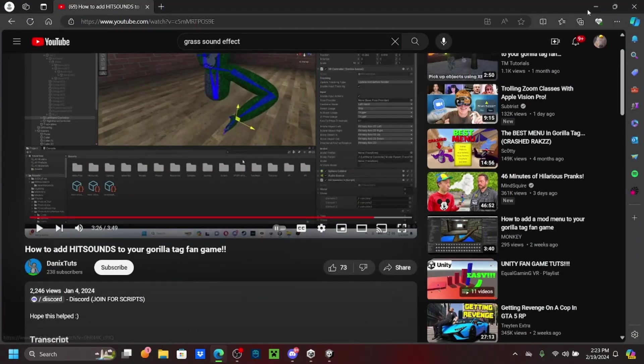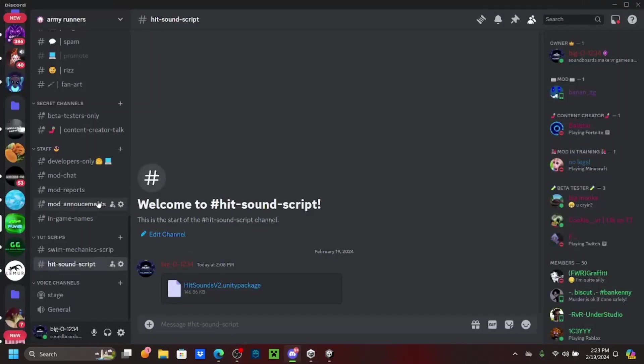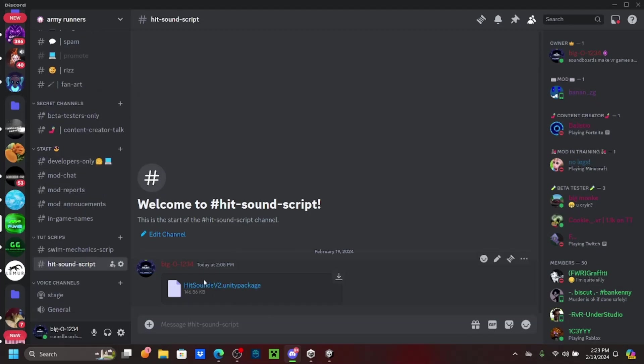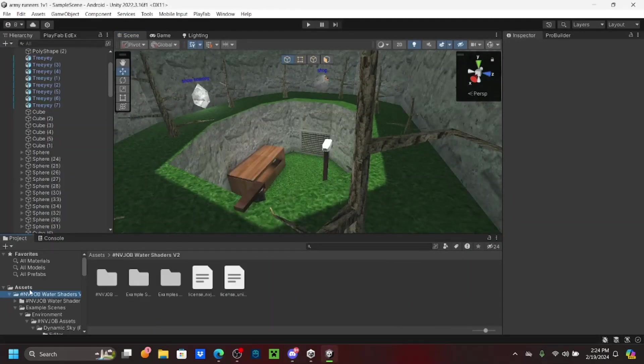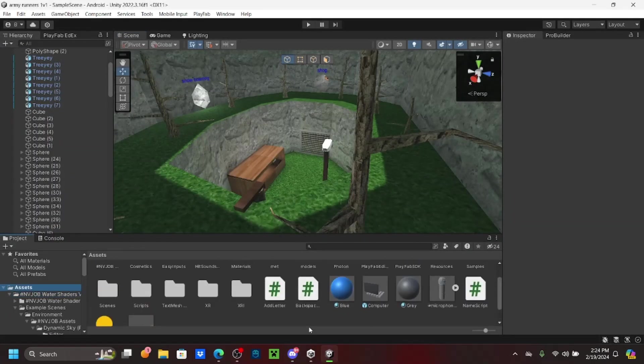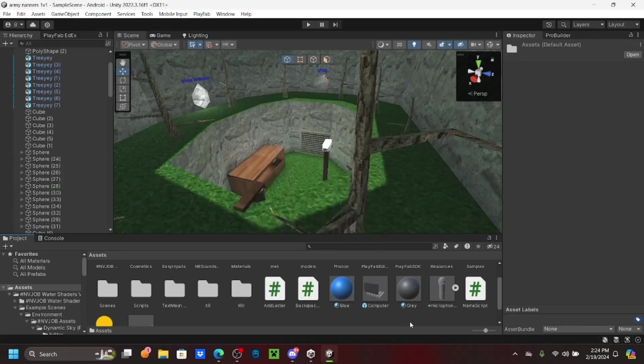Shout out to Danix for the script, and this is basically a shortened down tutorial with this. You want to go into the discord link in the description. This is Danix's tutorial script and you want to scroll all the way down, go to hit sounds, download that, and then you want to go into your assets.